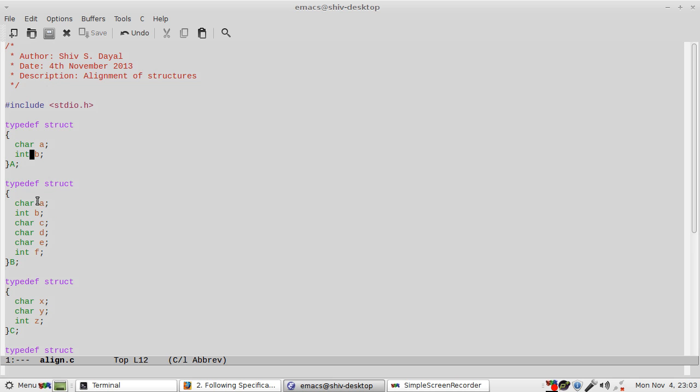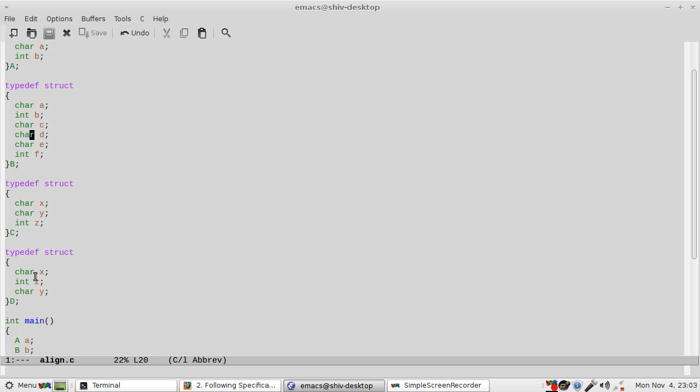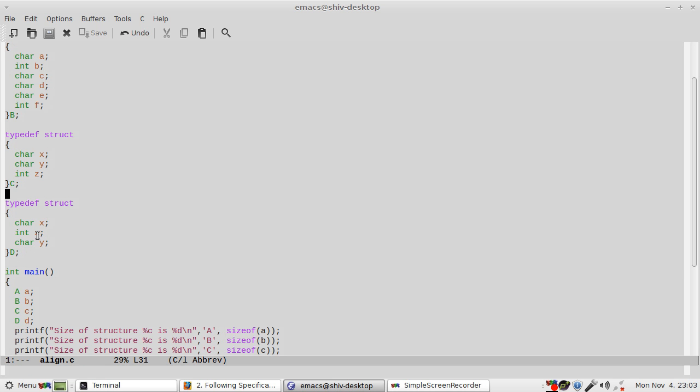So this should be 5, this should be 12, and this should be 6, and this should be 12. Then I am printing the size of those structures.